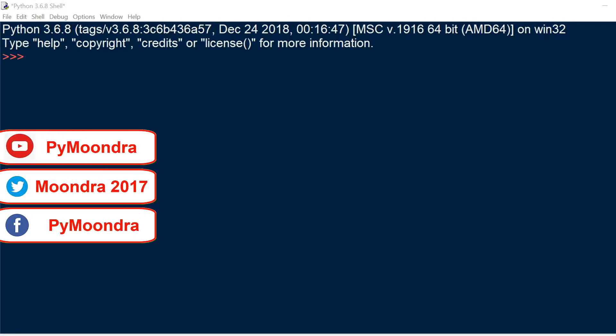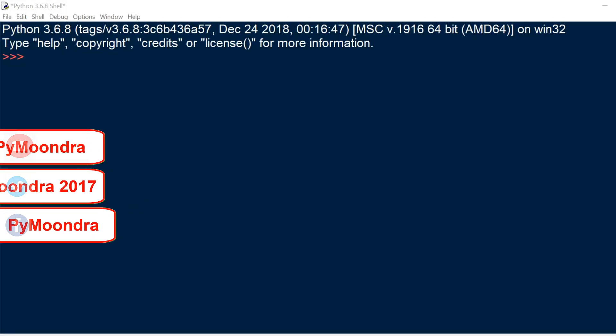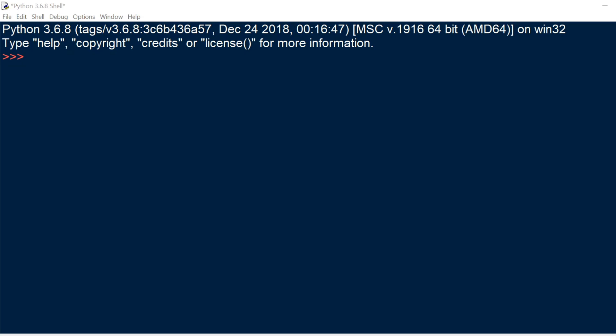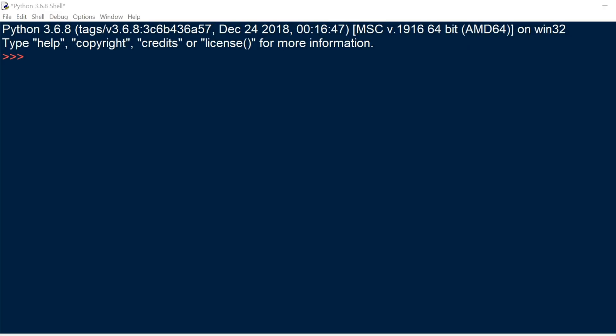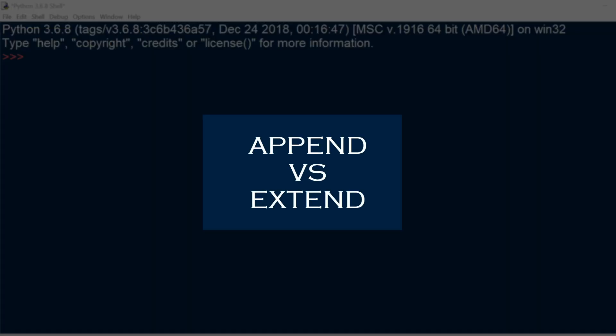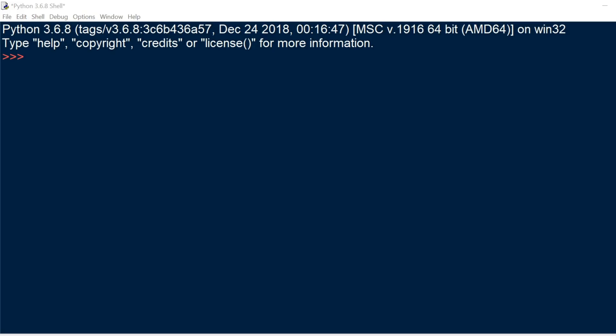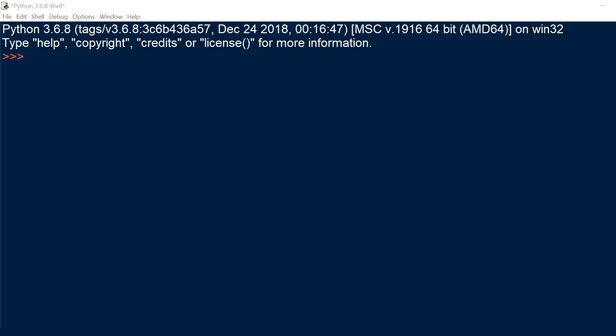What's going on guys? In this video we are going to be looking at an important concept when we're trying to add two different lists together. There are two different methods we can use: append versus extend. We're going to take a look at both and see how each affects the concatenation of two different lists. Alright, let's just get started.